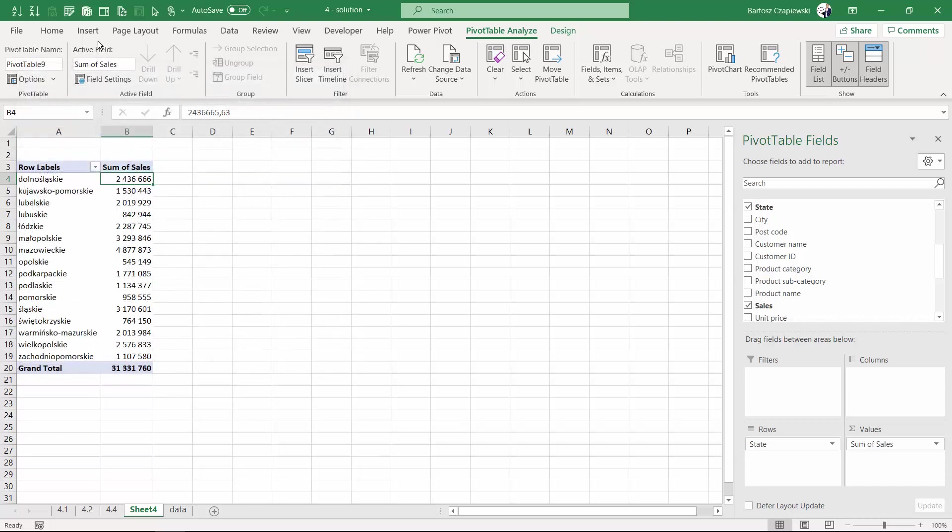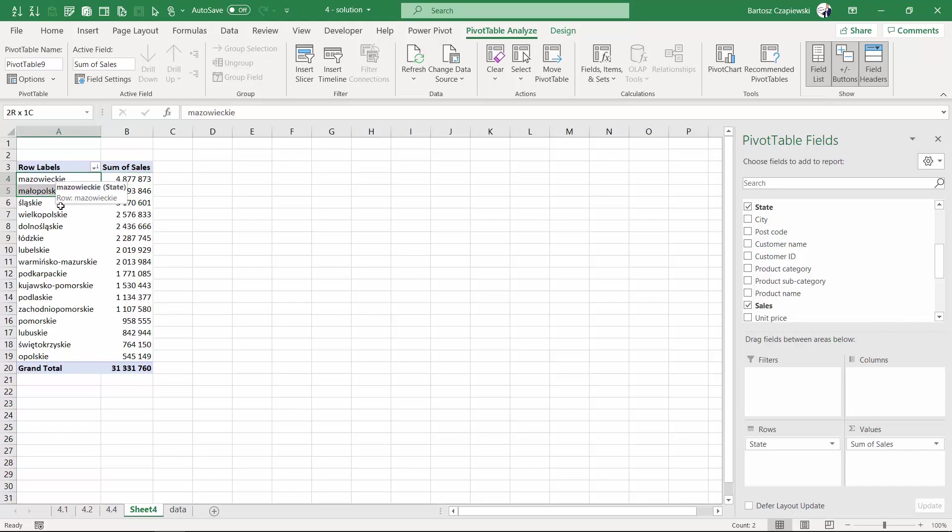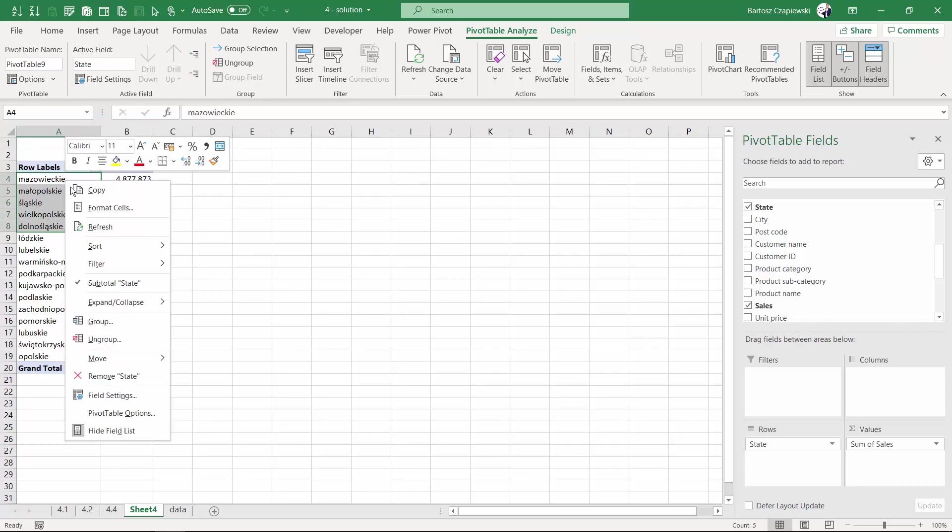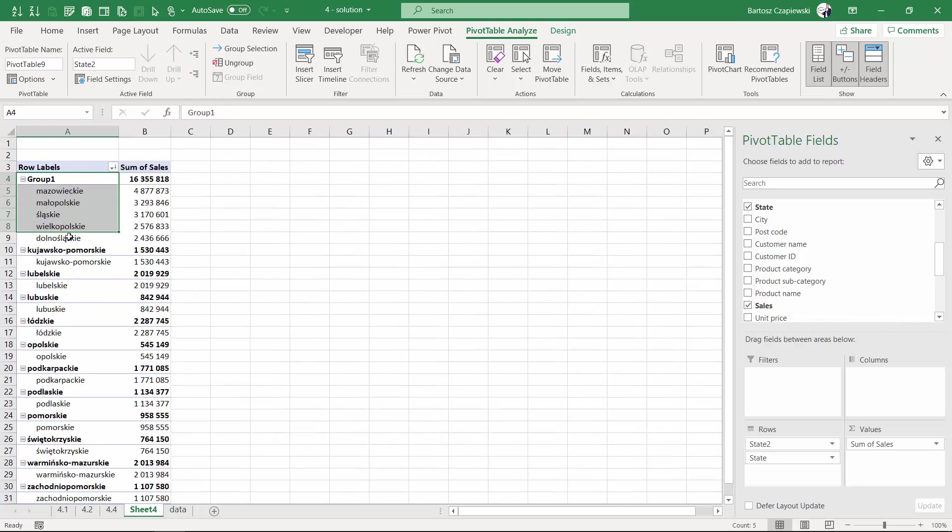It's time for the grouping operation. I select manually five elements in here, and I group the data to create a new group.